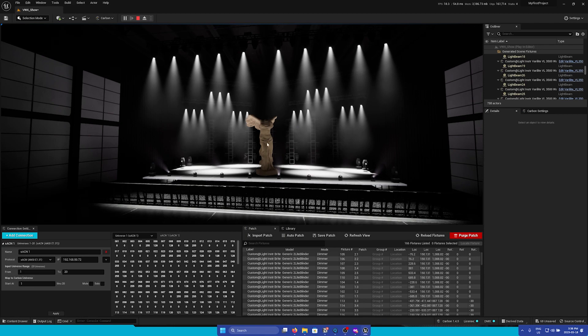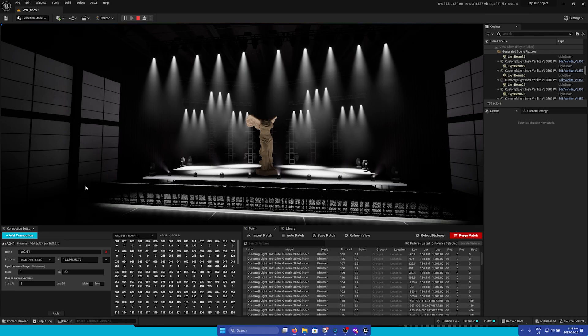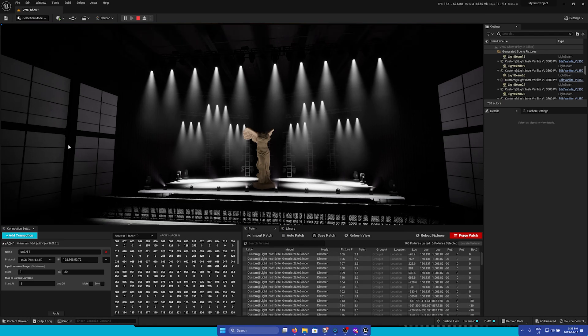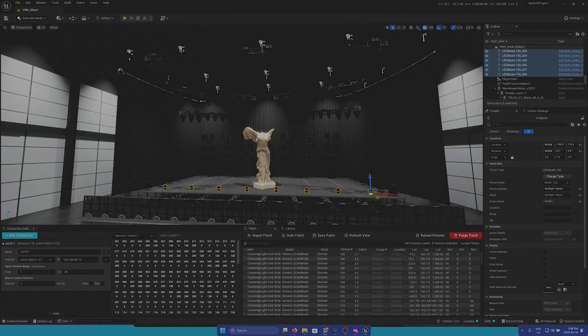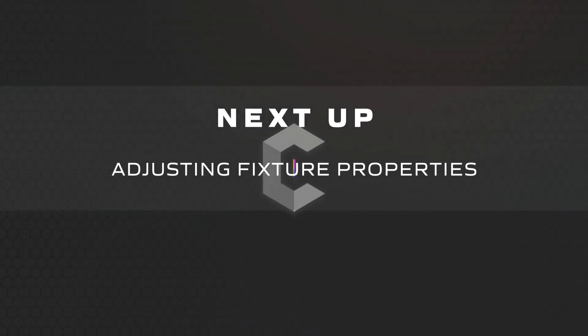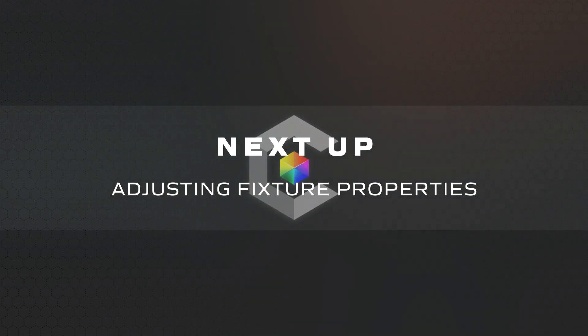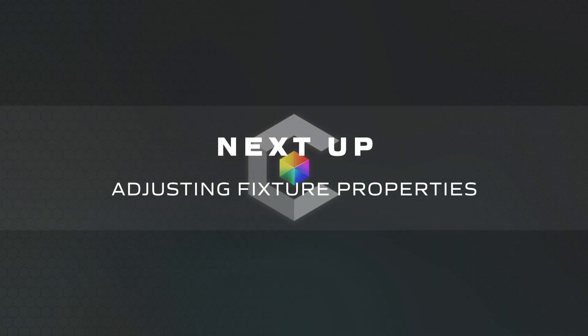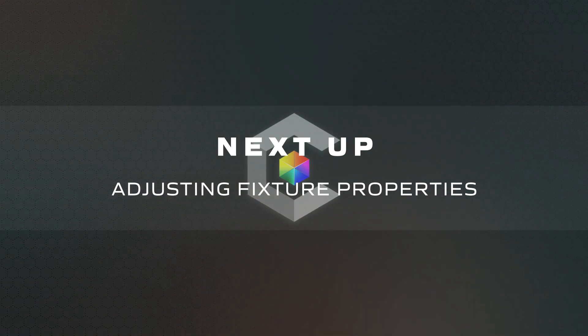However, in this certain scene, I think these fixtures are a bit too dim. So let's fix that. In our next lesson, we'll explore how to modify individual fixture properties to enhance appearance, as well as options for improving performance.